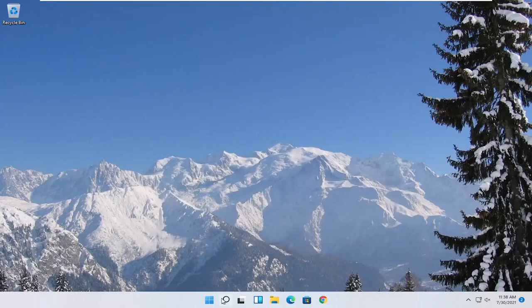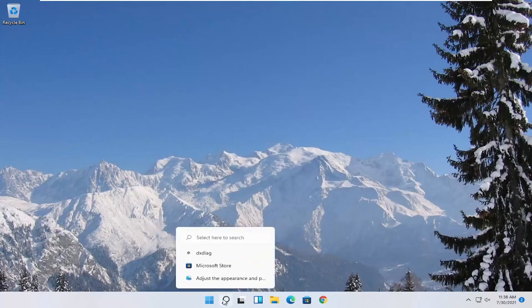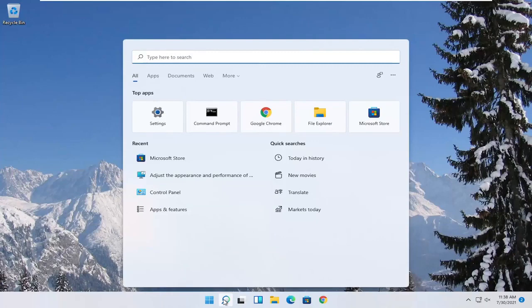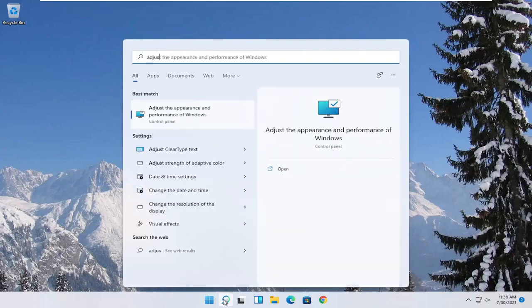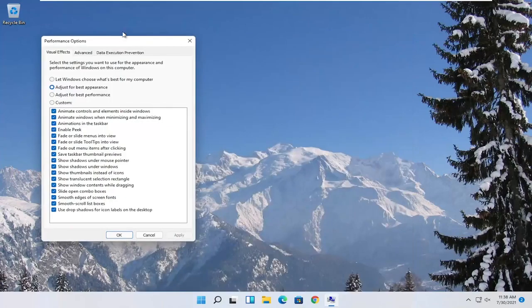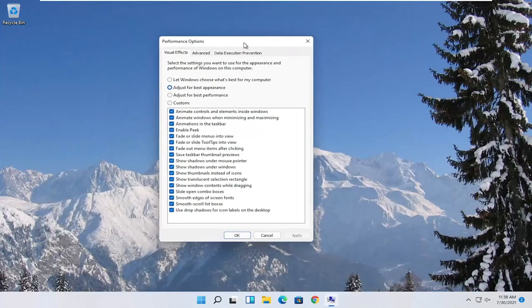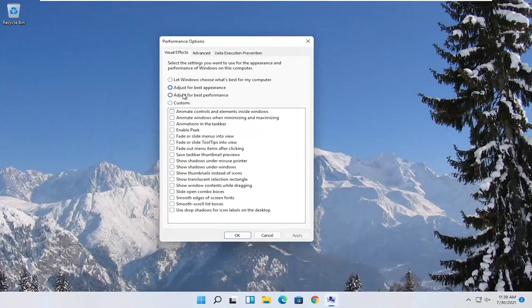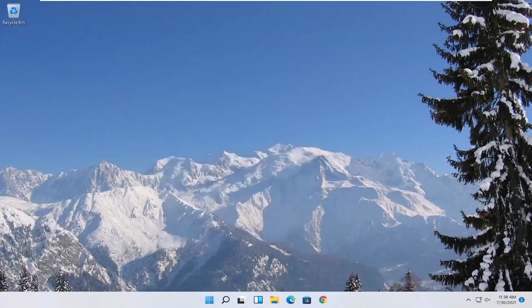Something else you can try here too would be to open up the start menu search. Type in adjust. Best match to come back with adjust the appearance and performance of windows. Go ahead and open that up. Select where it says adjust for best performance and then select apply and okay.